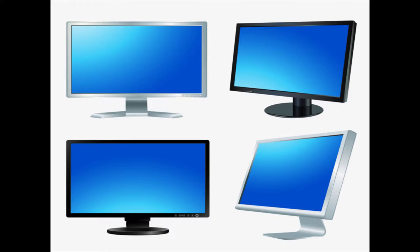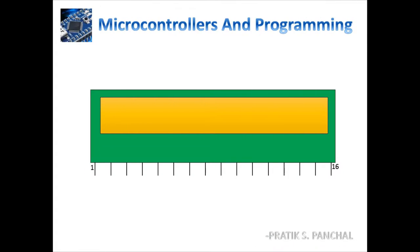So when we talk about LCD, you must be thinking that it is a display connected with your television or personal computer. But this particular device is not a graphical LCD, whether it is just alphanumeric display used to interface with Arduino.